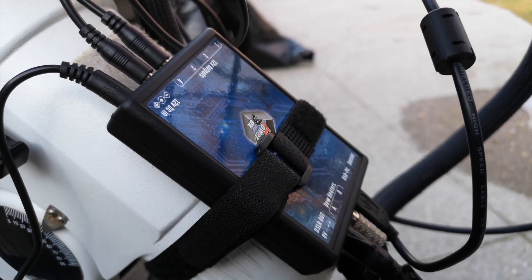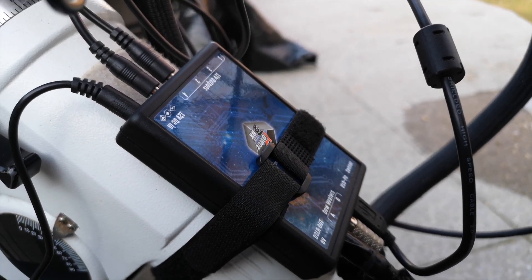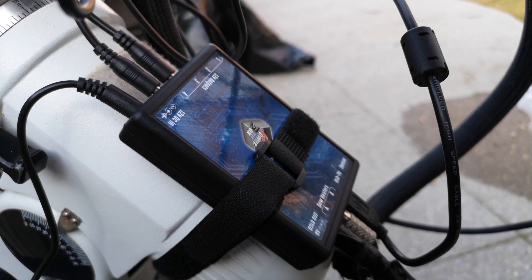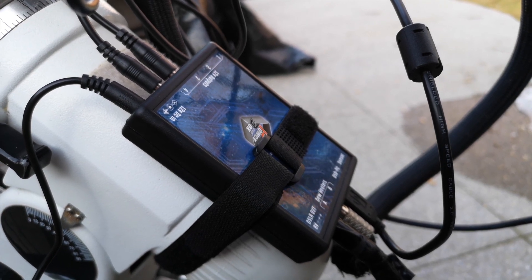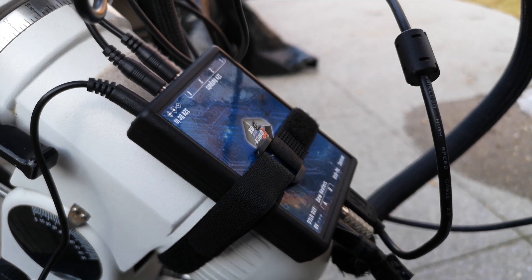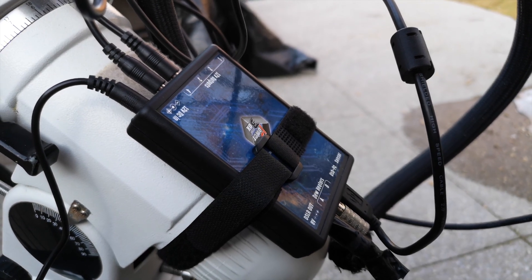Actually, one thing I forgot to do was install the thermometer and humidity sensor. So I'm going to do that real quick and then we'll head over to the computer.